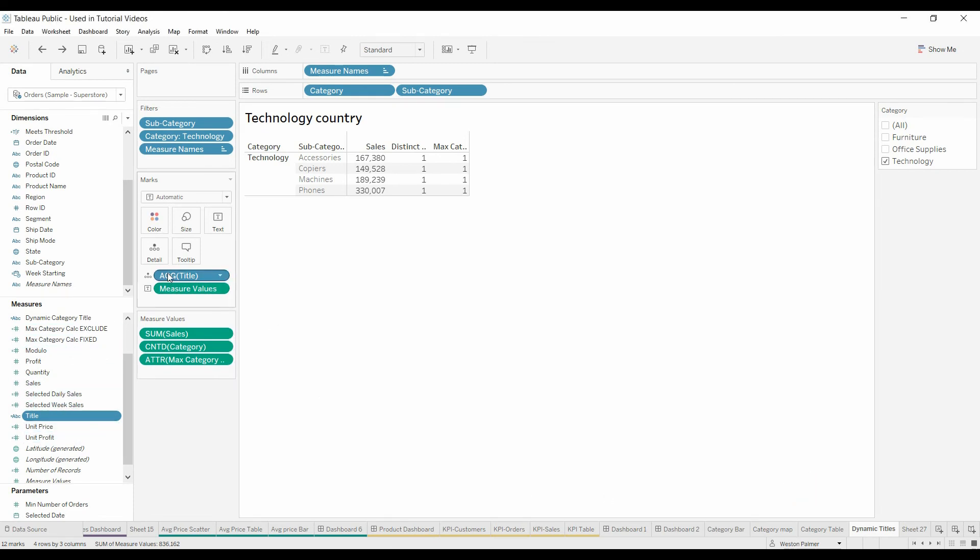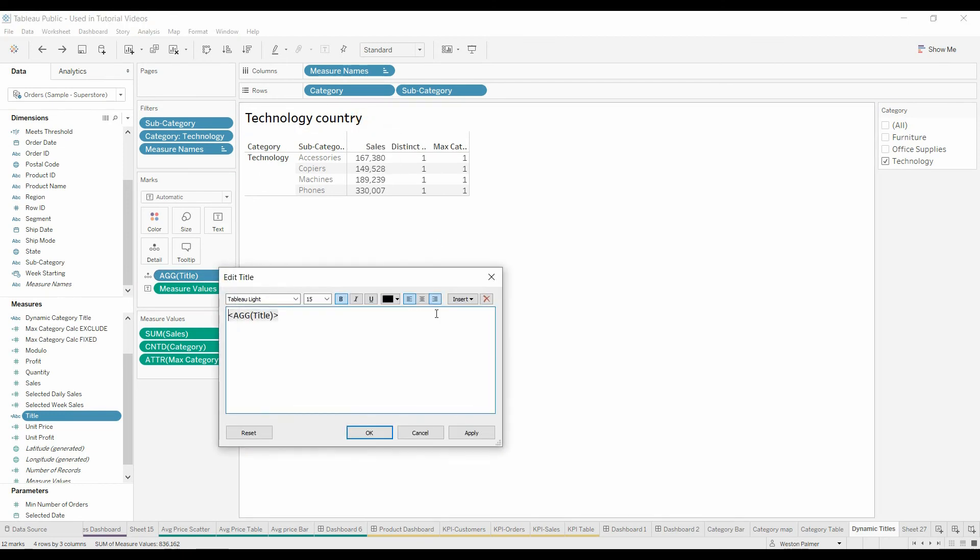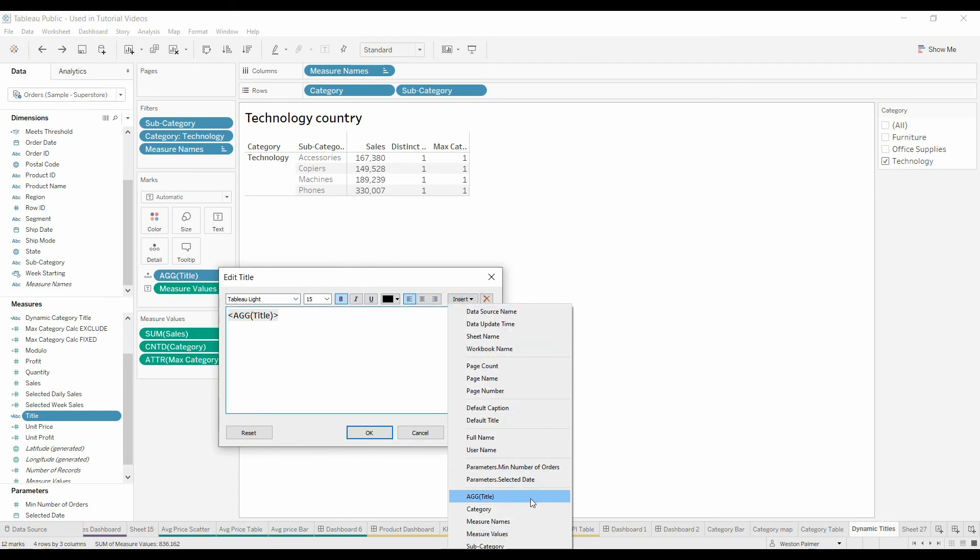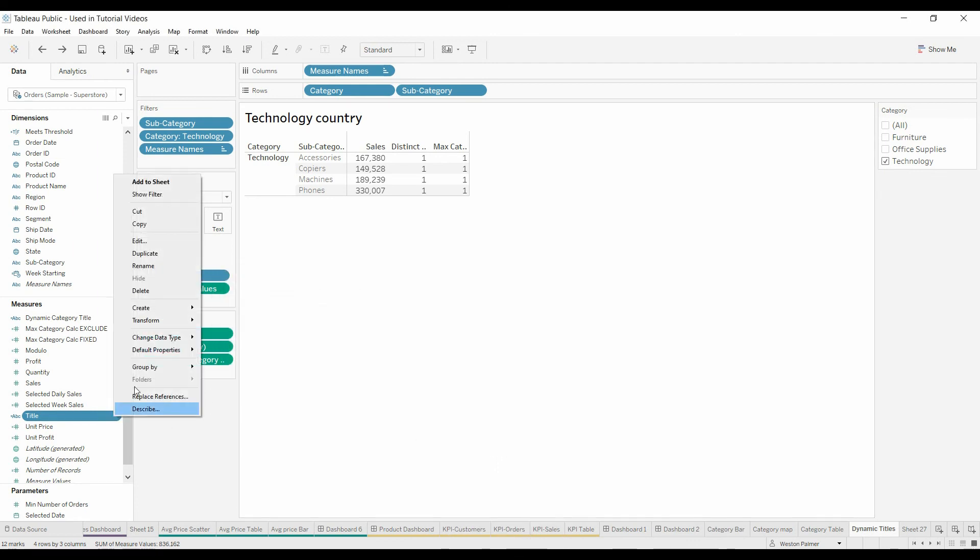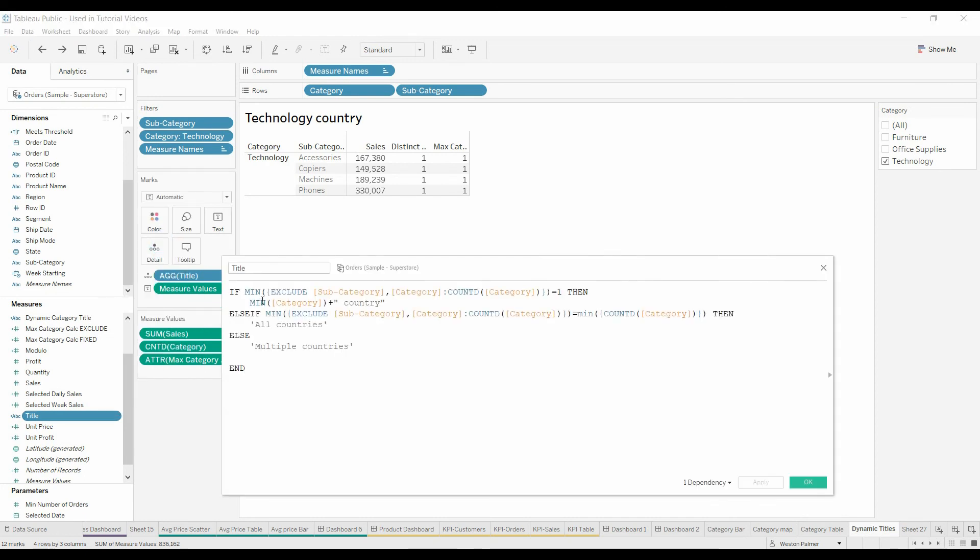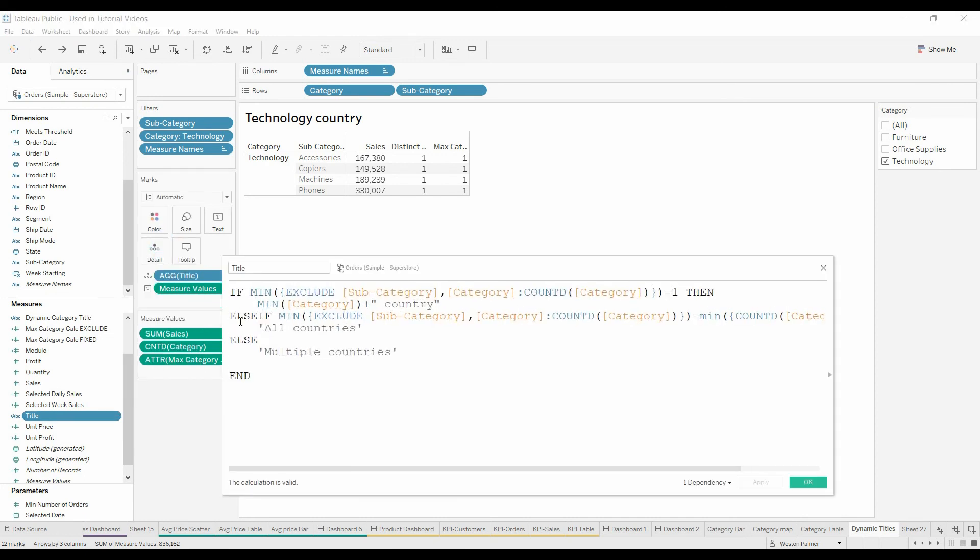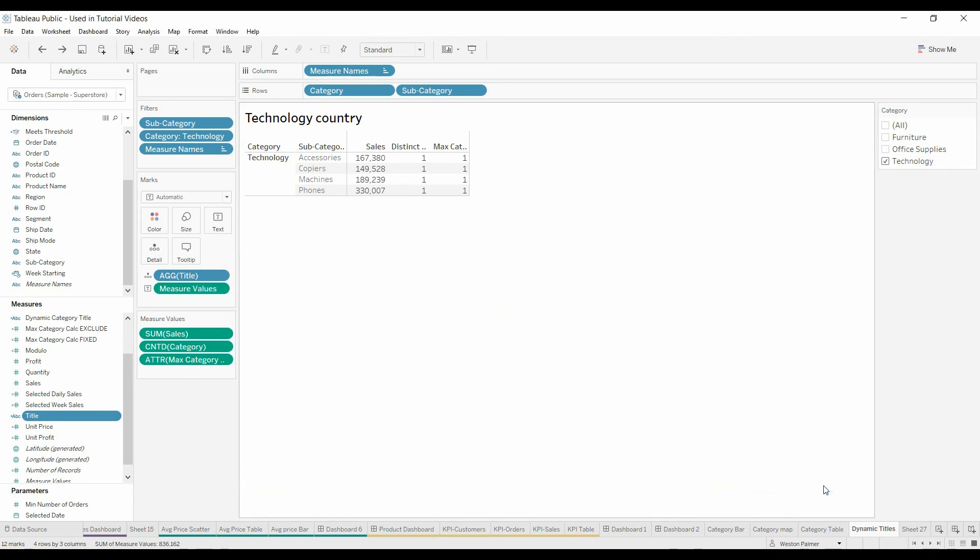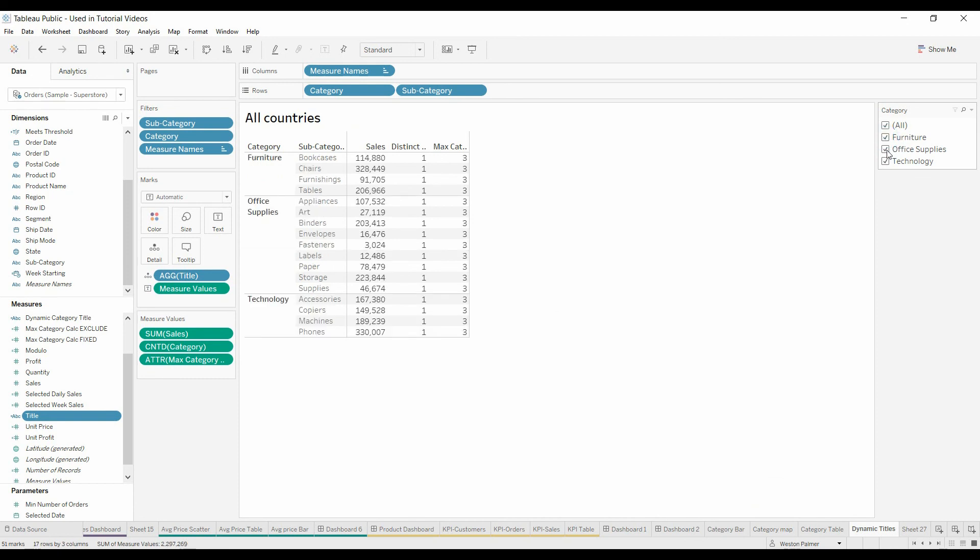I've already put that on the details tab so that the visual can reference it. Edit title. And you've done this before too, under insert. Come down here under aggregate for title. This is an aggregate function. So that is why you want to select the minimum, the minimum category. And so now you've got the technology, office supplies, multiple countries. There should have been categories. All.